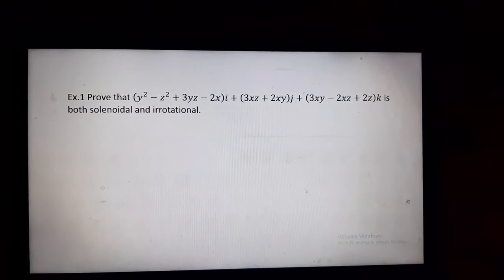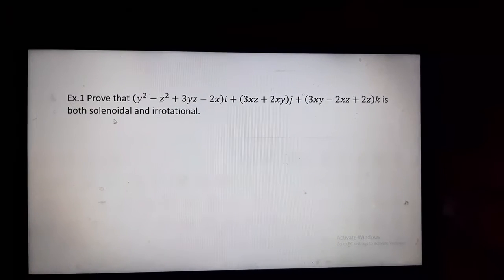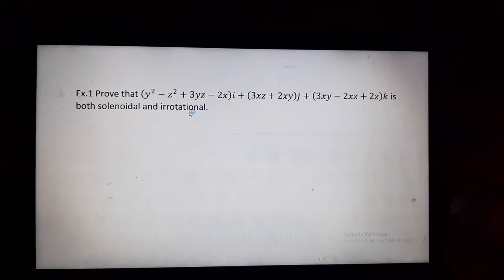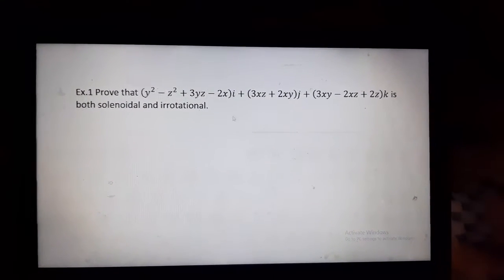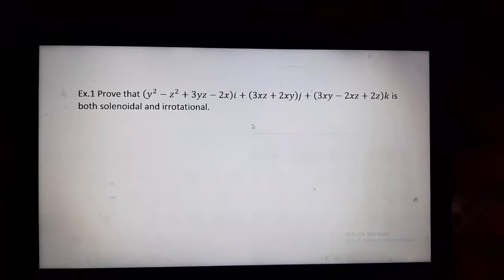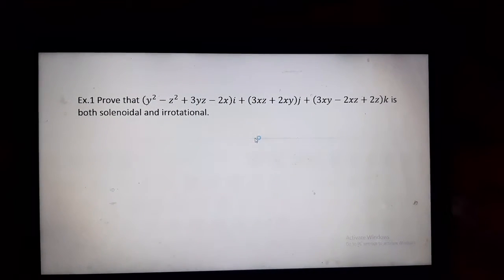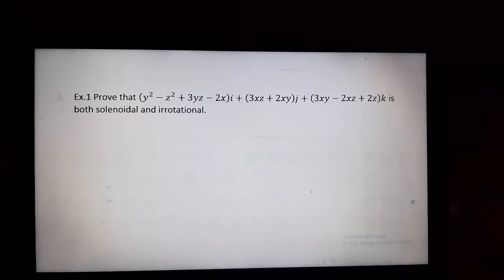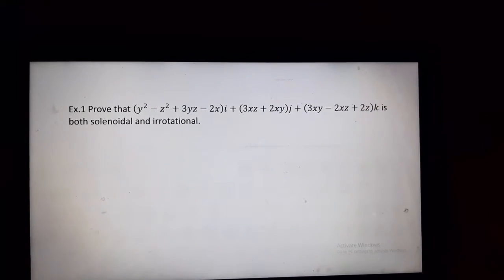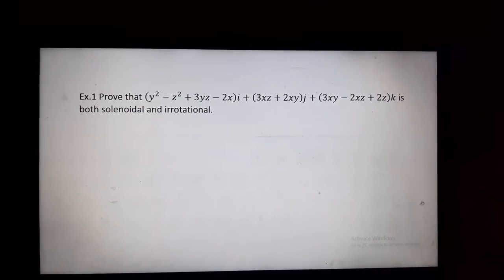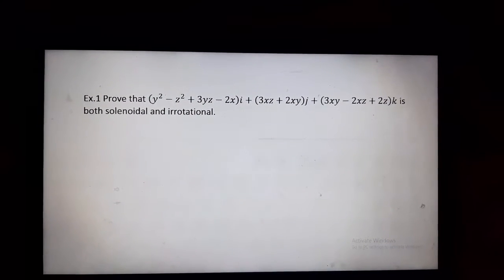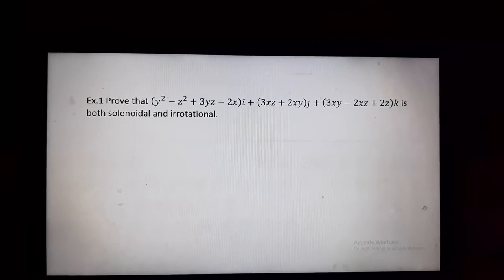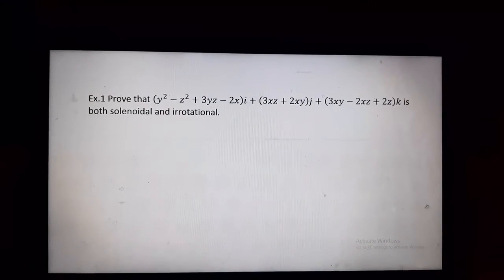Now we will see one example. Prove that (y² − z² + 3yz − 2x)i + (3xz + 2xy)j + (3xy − 2xz + 2z)k is both solenoidal and irrotational.